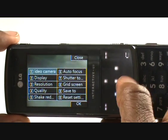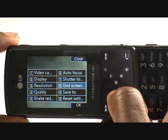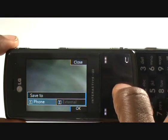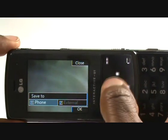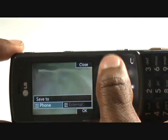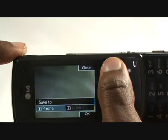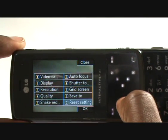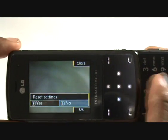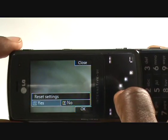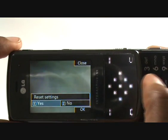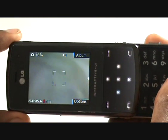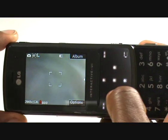Under save-to, you can choose to save to internal memory or external memory — external is greyed out because we haven't got a memory card inserted. You can also choose to reset all settings back to default quite easily.